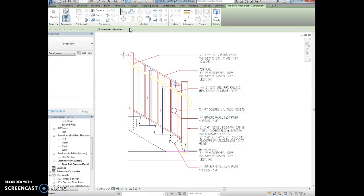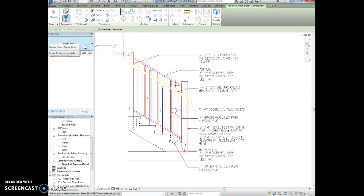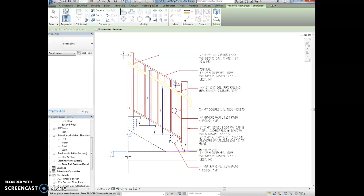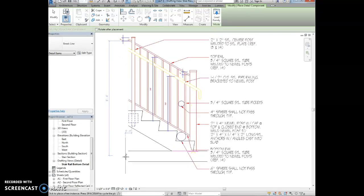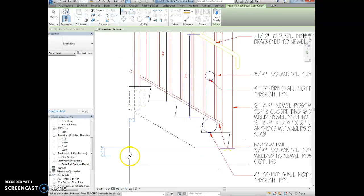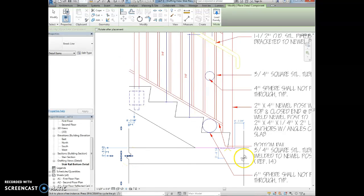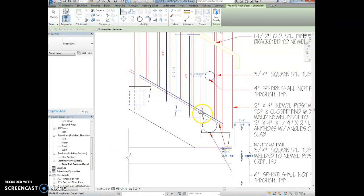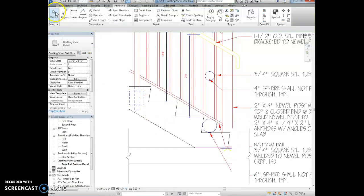We're going to select the break line on the type selector, the break line, and we're going to use the space bar to rotate that break line. We want to place the break line on either side of this floor. So that just is indicating that that material is continuing on in the drawing but that they're not drawing the entire floor because that takes up too much space.